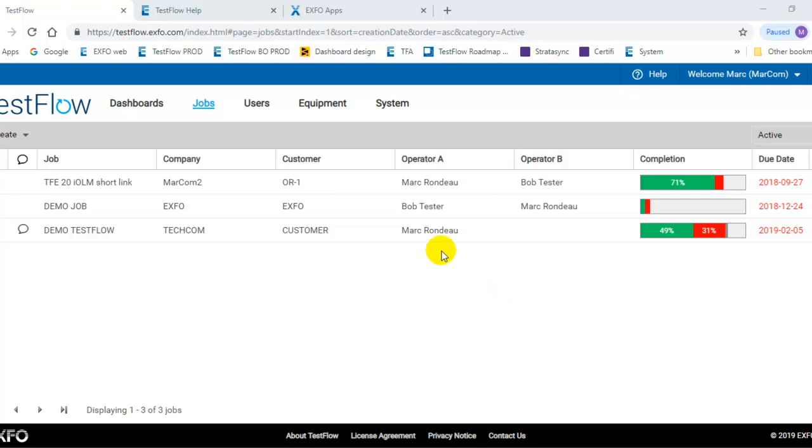Basically, you have different menus on the top: job, user, equipment, system, and some plans will have the dashboard view.